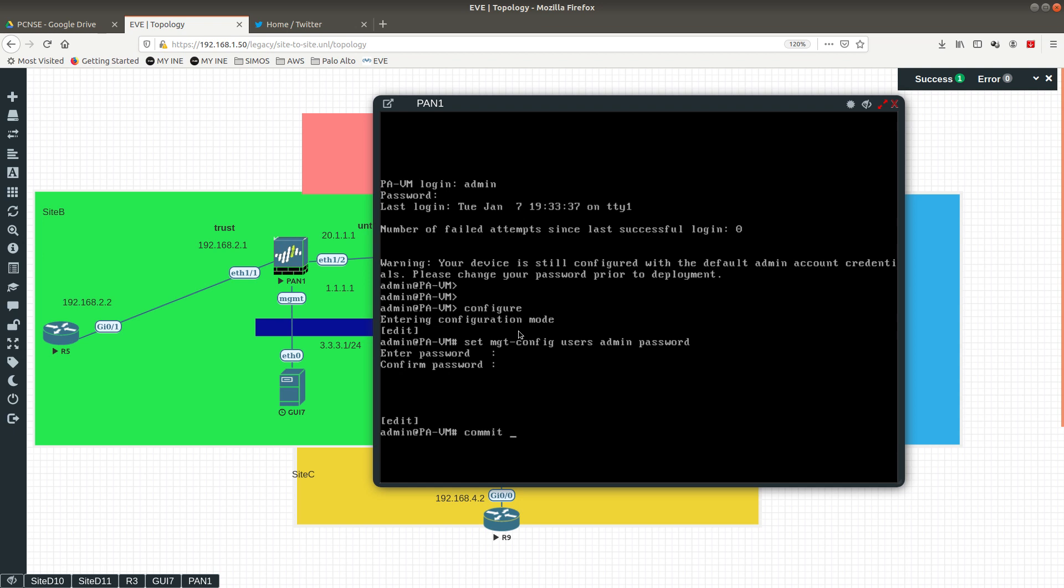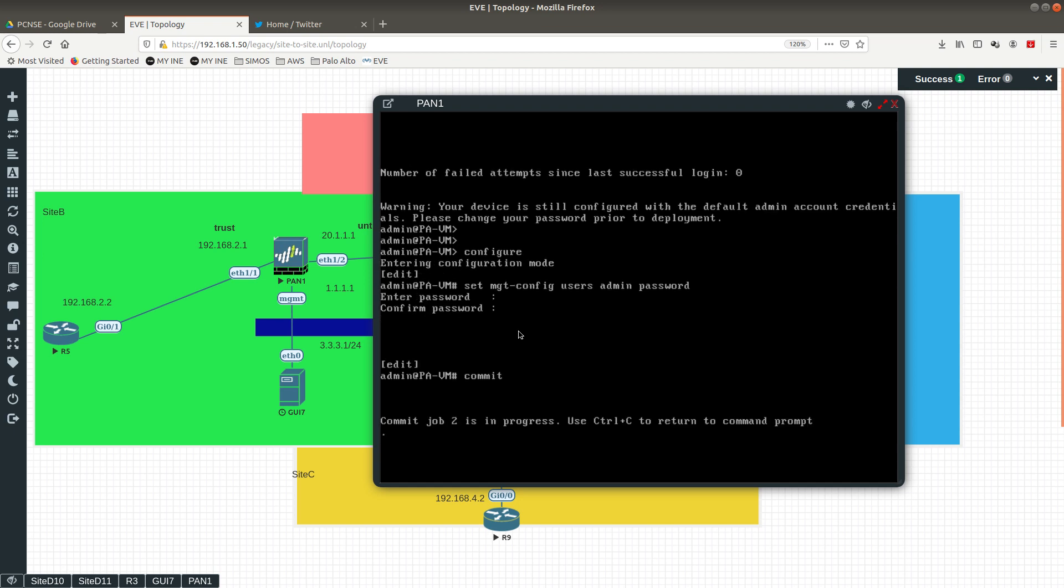There we go. And then after that you just want to go ahead and commit your changes. So that's how you are able to change the password for any user in the Palo Alto Networks firewall. And just remember to commit your changes because if you don't commit it won't get into that running configuration and it won't be saved.